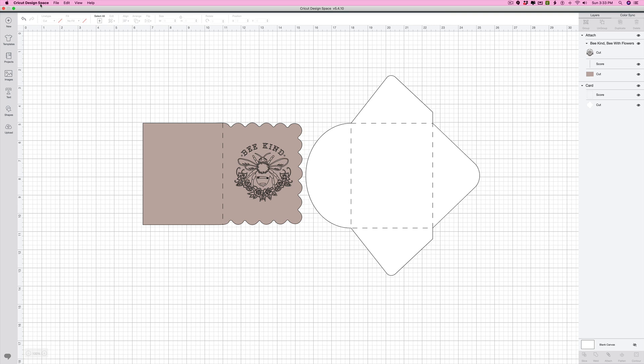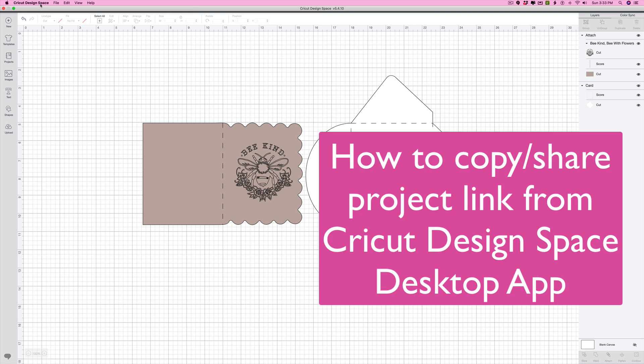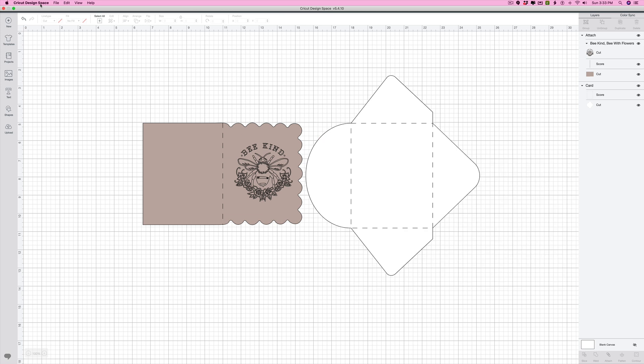Hi everyone, thanks for joining me. A lot of you are asking how to copy a project link in the new desktop Design Space app, so I wanted to show you really quickly.